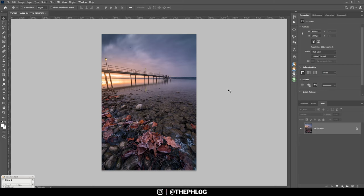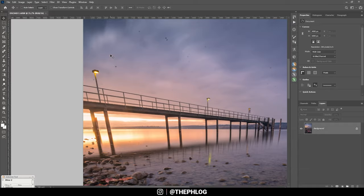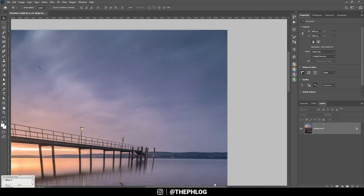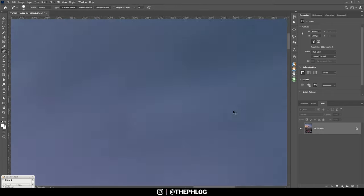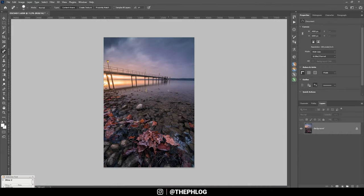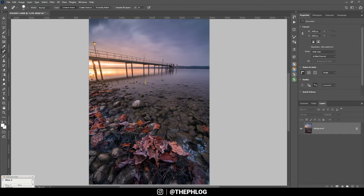Since I shot this on a low aperture there are a ton of sensor spots. So I need to clean them up using the spot healing brush. Since this is very boring I will fast forward this part. All right that was a lot of work but that had to be done.